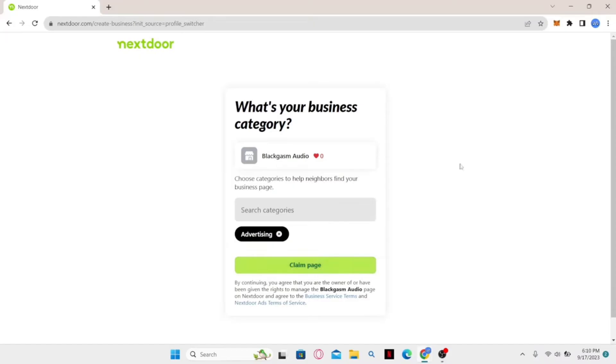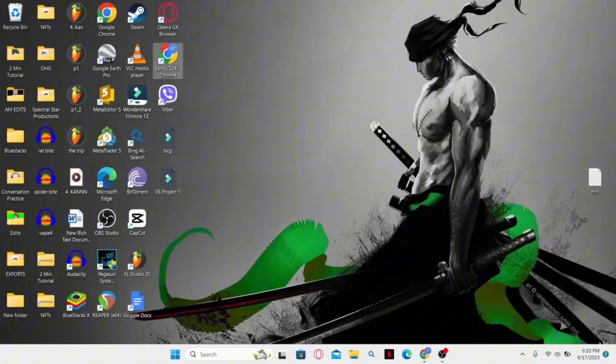From there you can upload pictures and enter additional information about your business. That is how easy it is to log into your business account on Nextdoor.